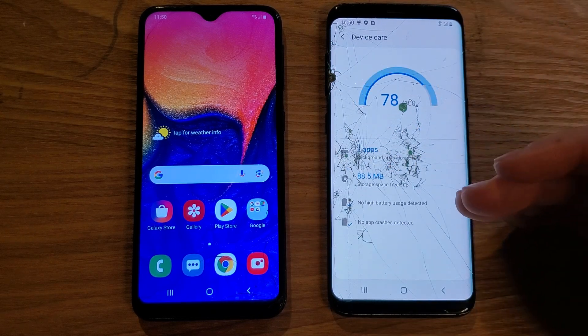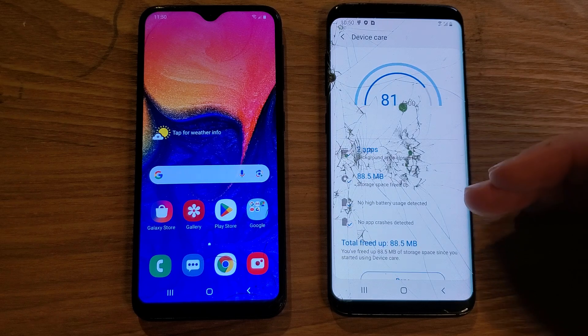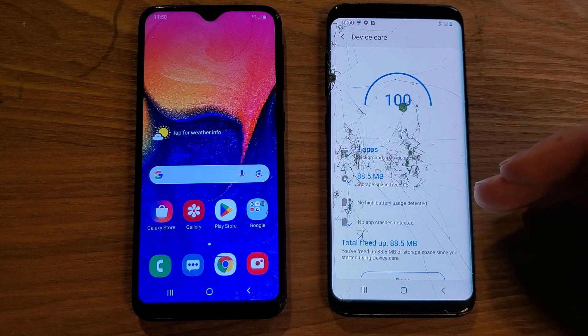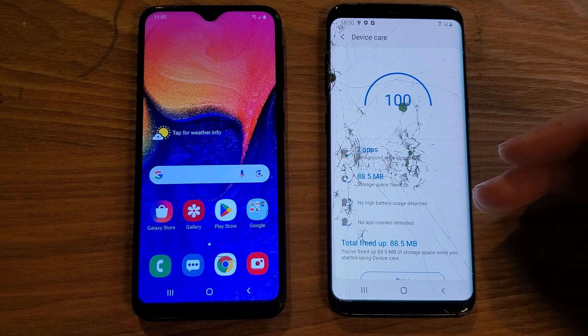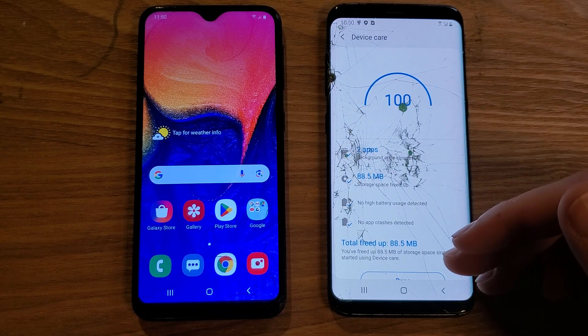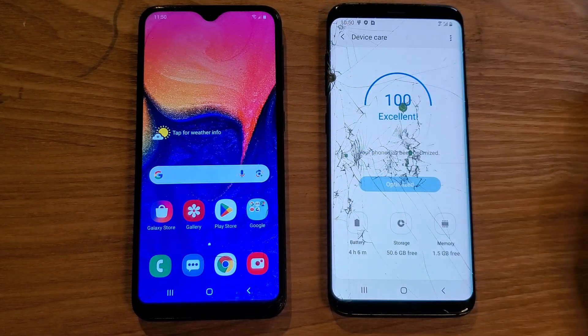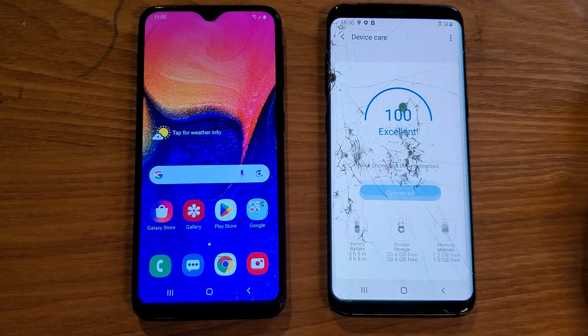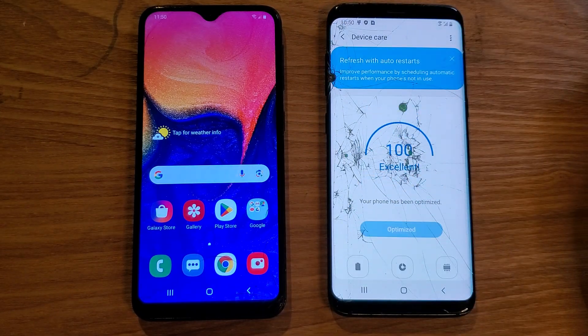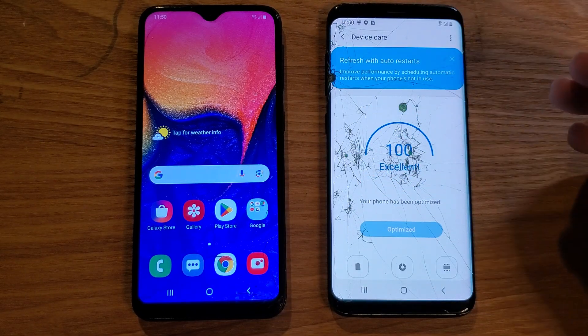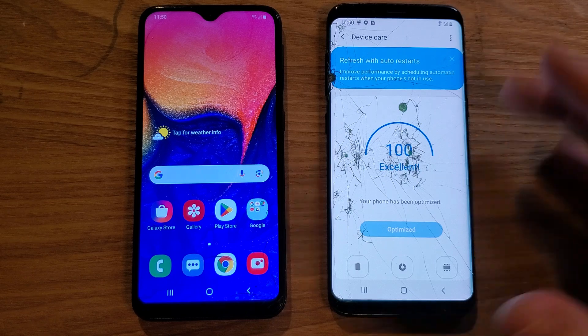The software is automatically going to close apps that you don't use, free up some memory, and your phone will basically automatically start running better for you. All right, that's an easy one.